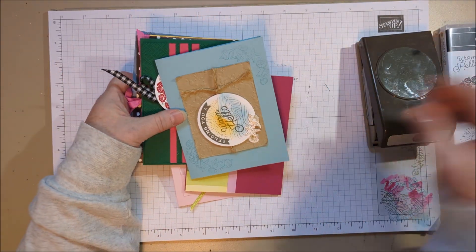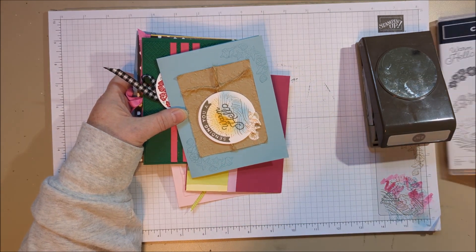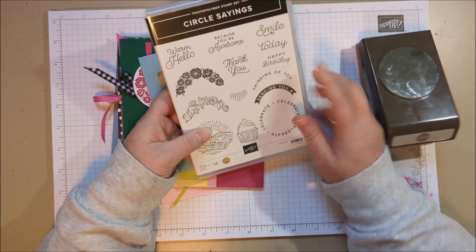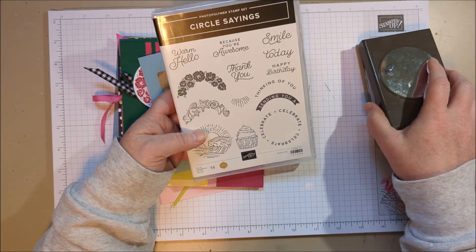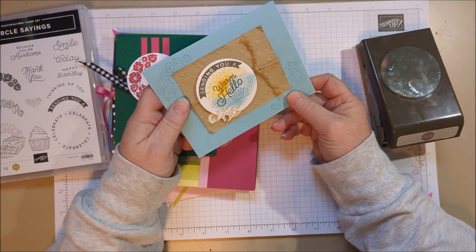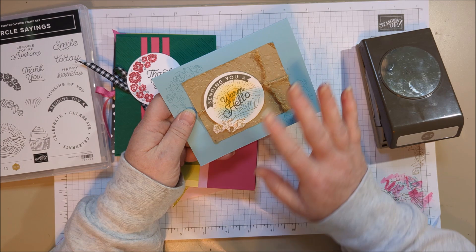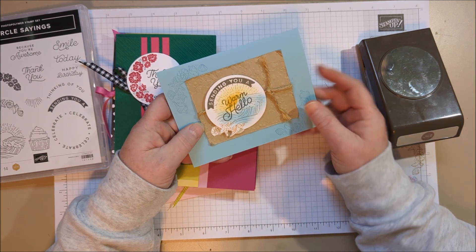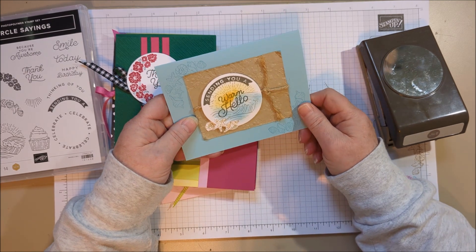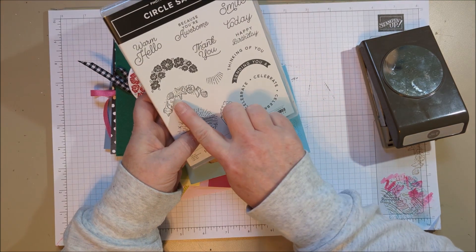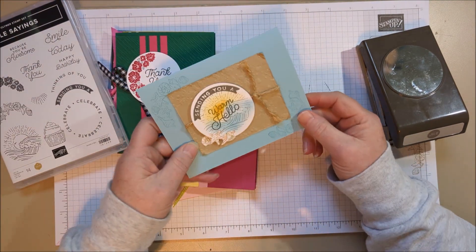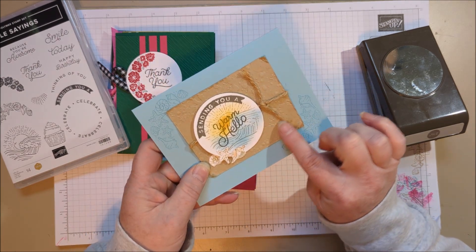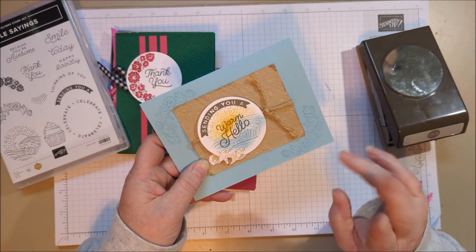So I wanted to use pretty much every stamp in the pack. I think I did. Now that I think about it, I don't think I used that one, but I used everything else. So anyway, let's take a look. This one says sending you a warm hello, and this is kind of similar to one that was in the catalog. I just wanted to play around with the ideas from the catalog. And I used these shells and cut them out. It's a little bit of fussy cutting here, and I roughed up this paper.